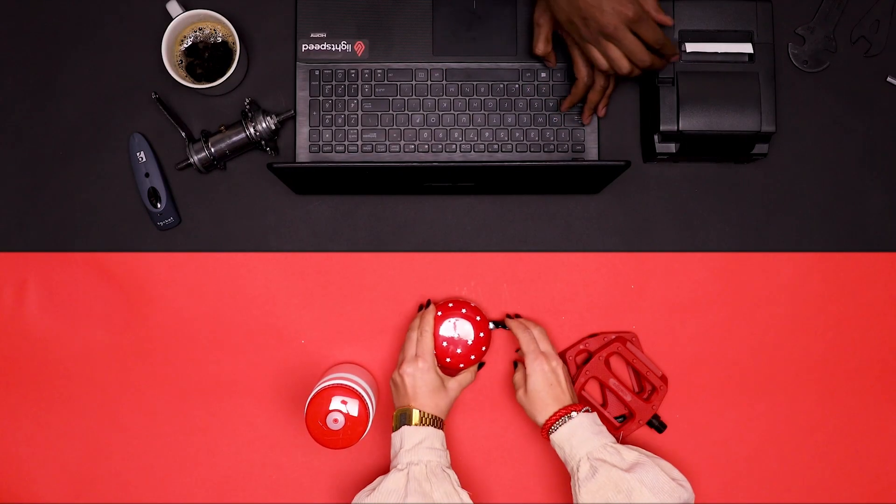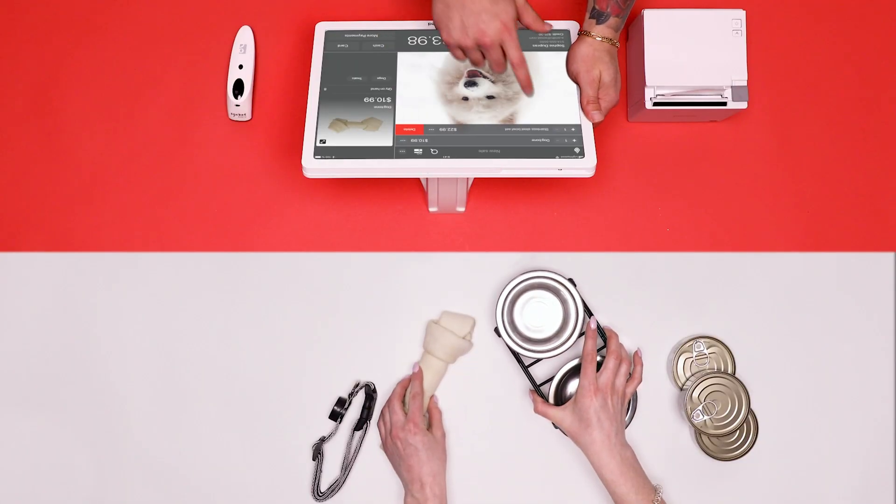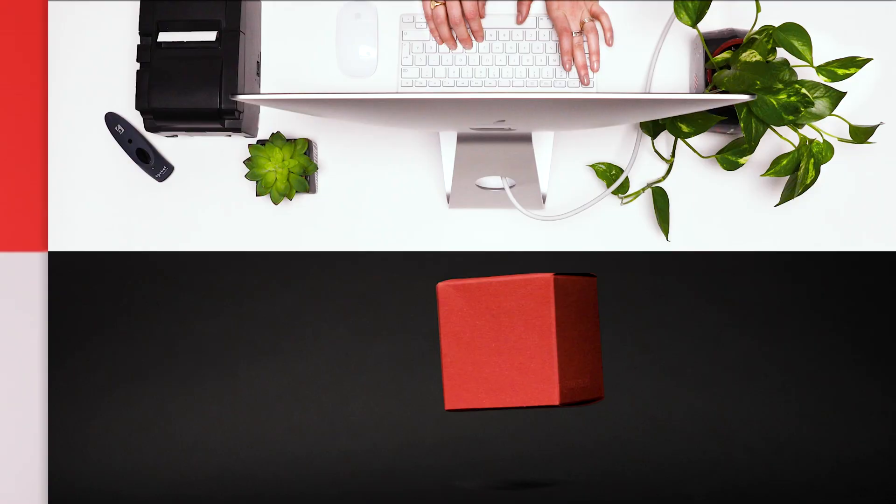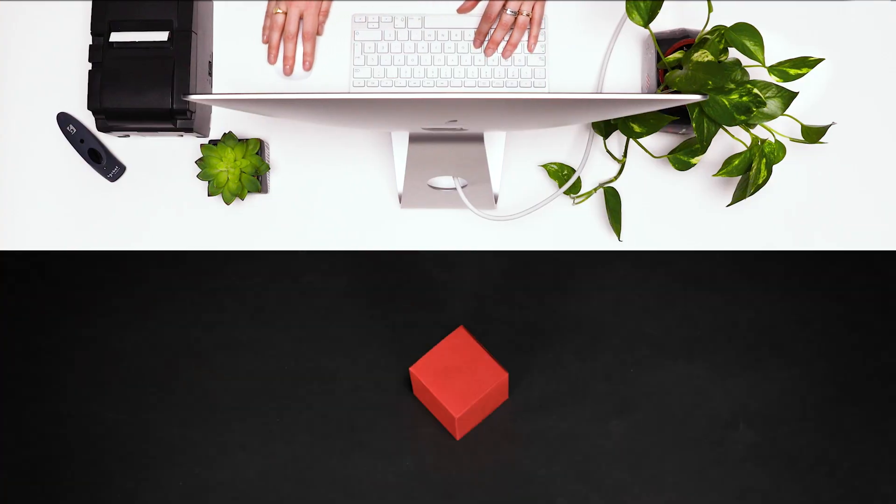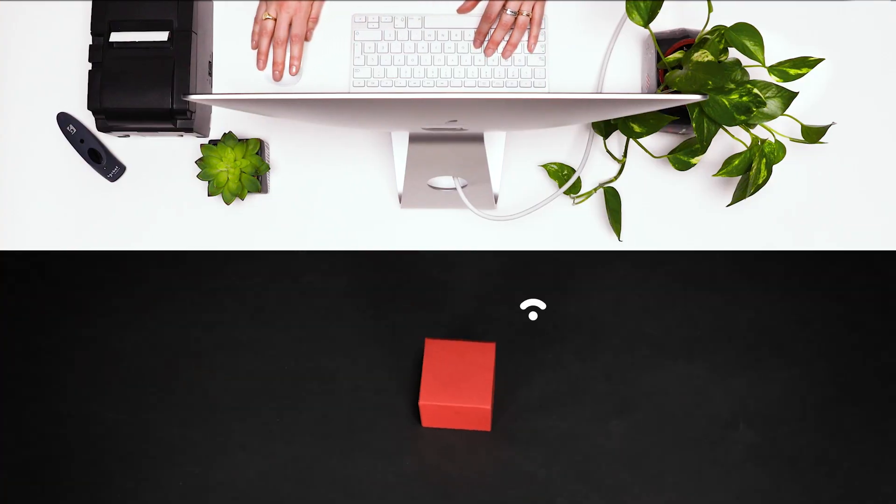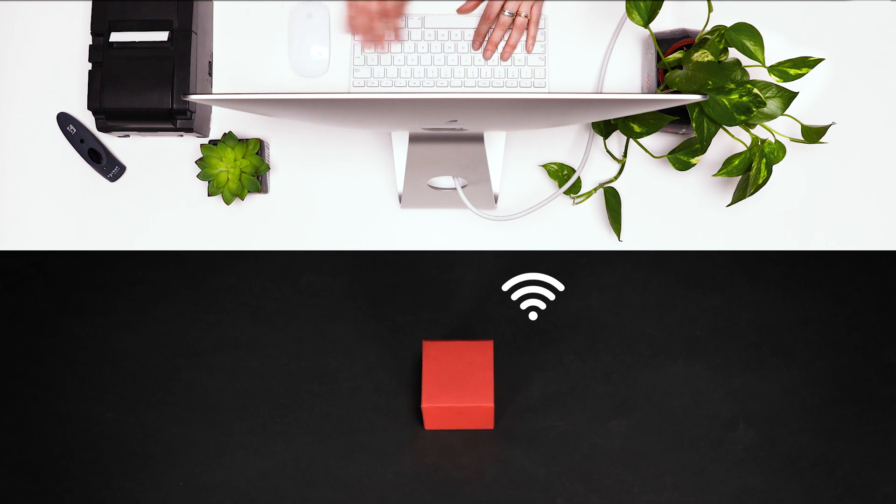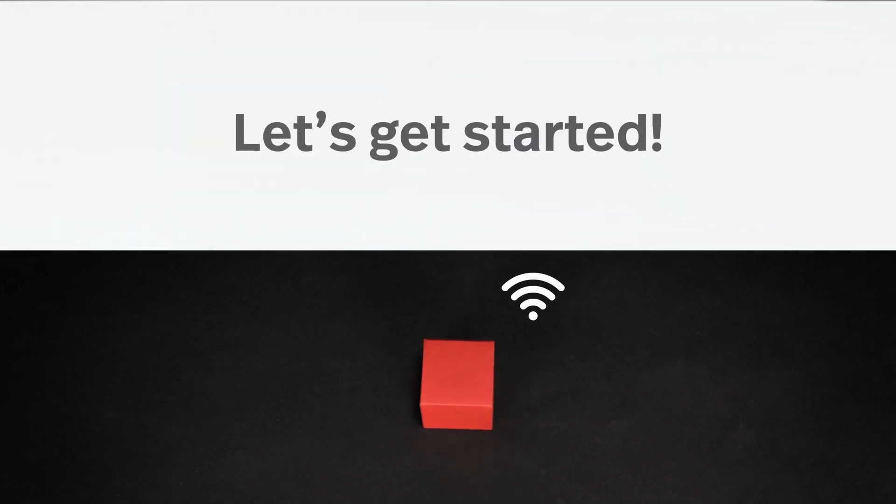In this video, we'll show you how to set up Lightspeed payments with the Wyse POS E. It's quick and easy. All you need is your new terminal and a Wi-Fi connection. This won't take long, so let's get started.